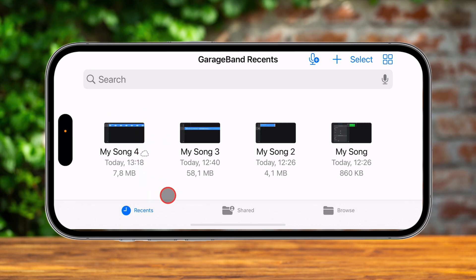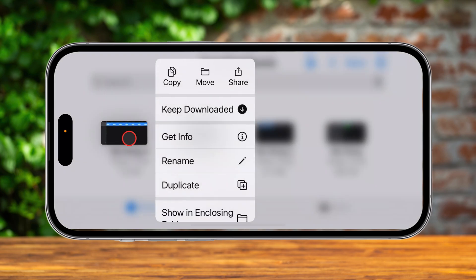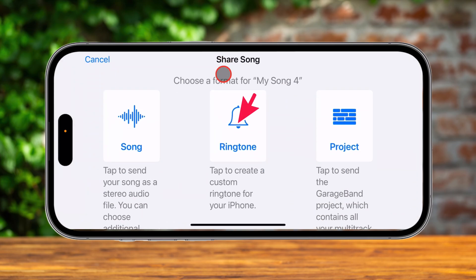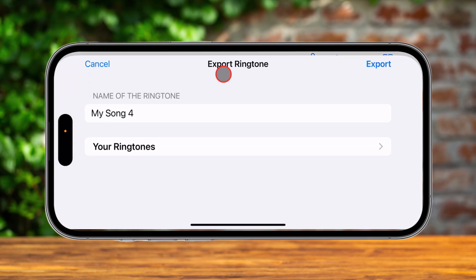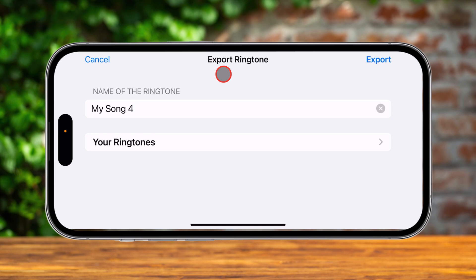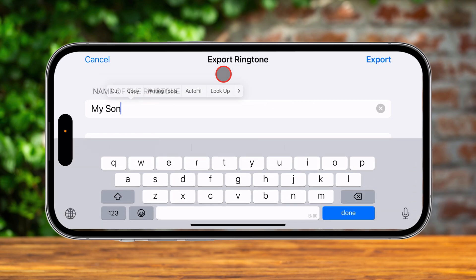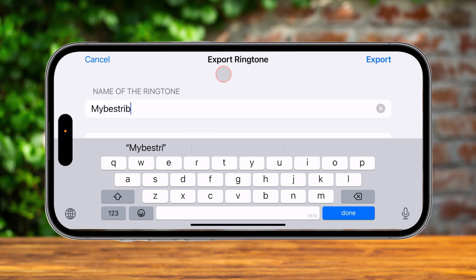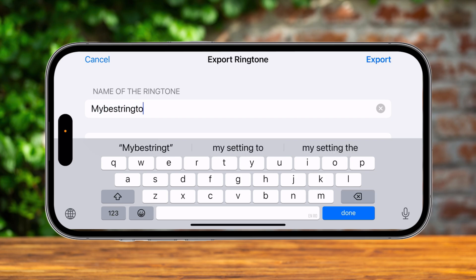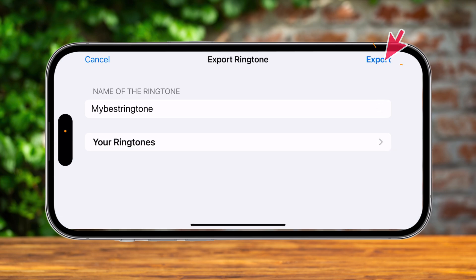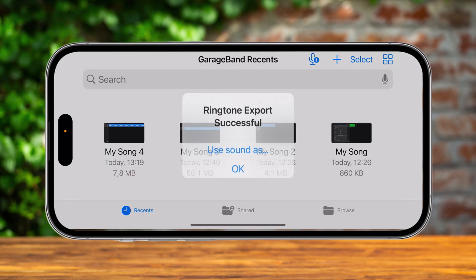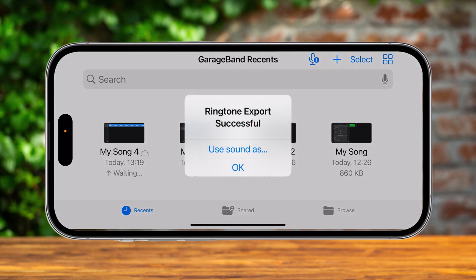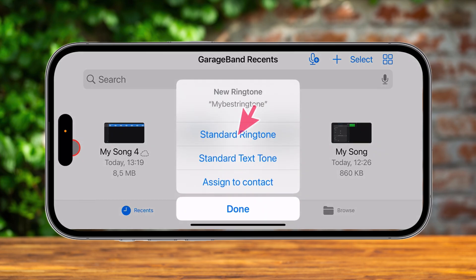After the file is saved, tap and hold your finger on the file. A menu will appear. Tap on Share. Now from these three options, select Ringtone. Write a name for your ringtone and tap Export. After the ringtone is exported, tap on Use Sound As and select Standard Ringtone.